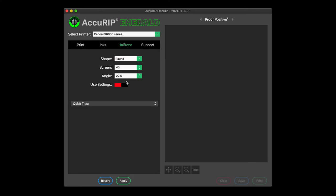Turn on use settings to have Acurip override all halftone settings in graphics programs, saving you lots of time while removing the possibility of human error. This is the recommended setting. Then click apply to lock in your settings. These settings will apply to the next file printed.